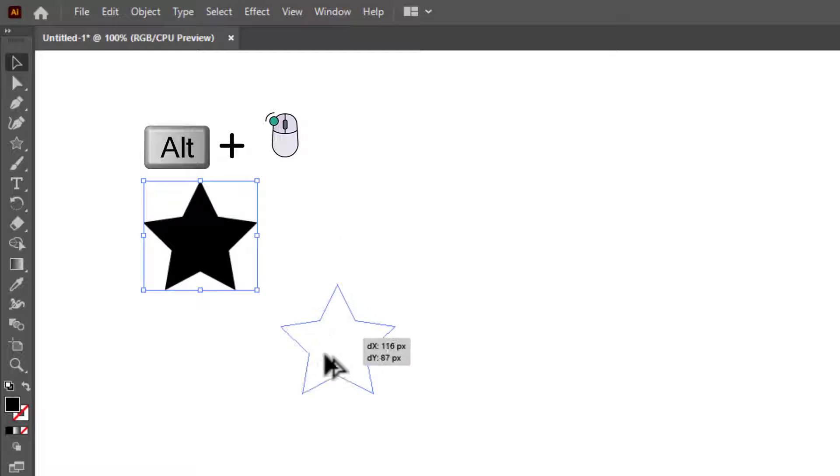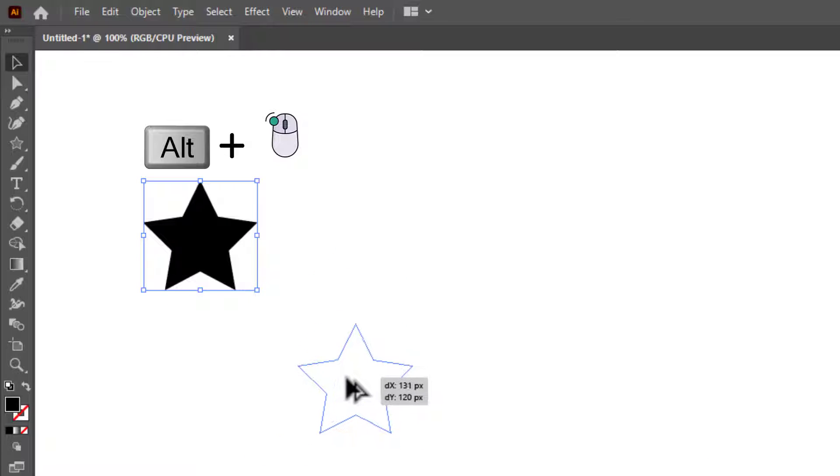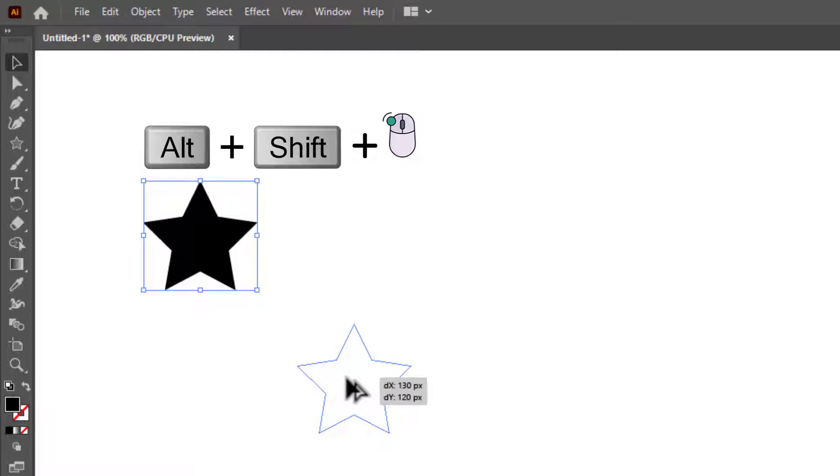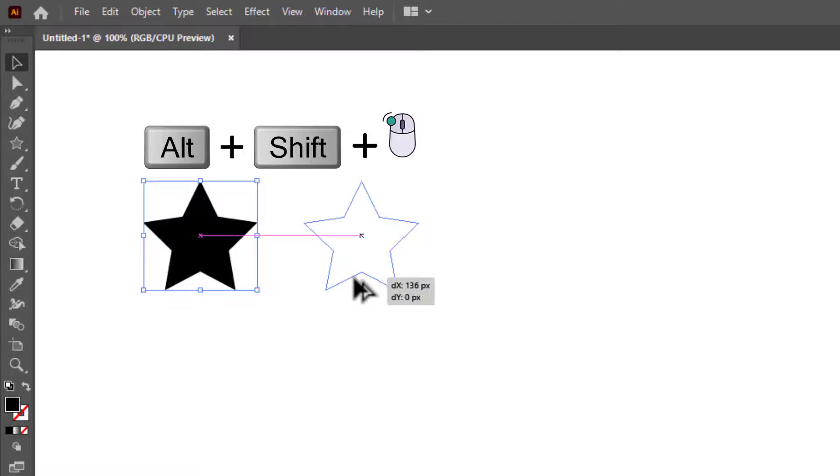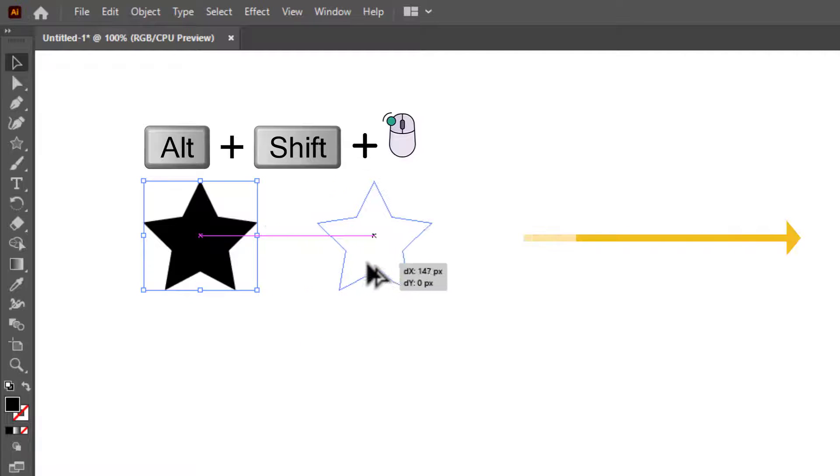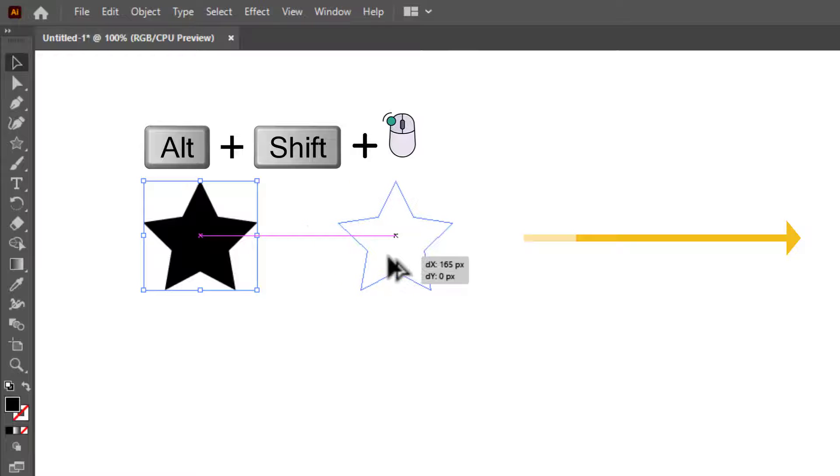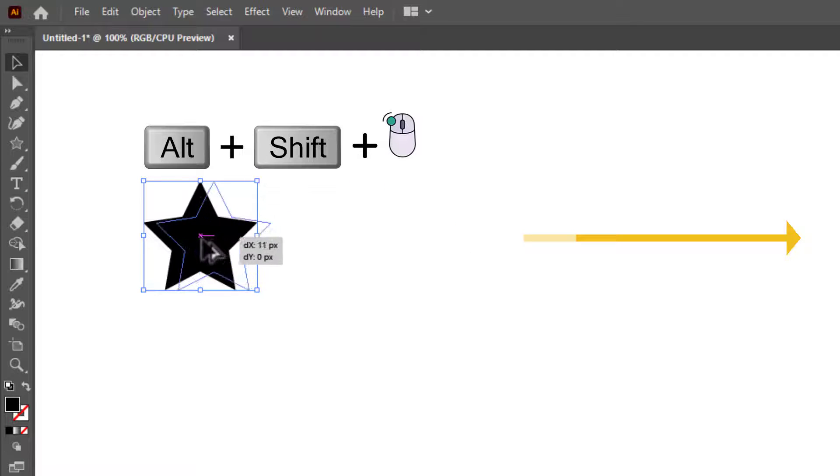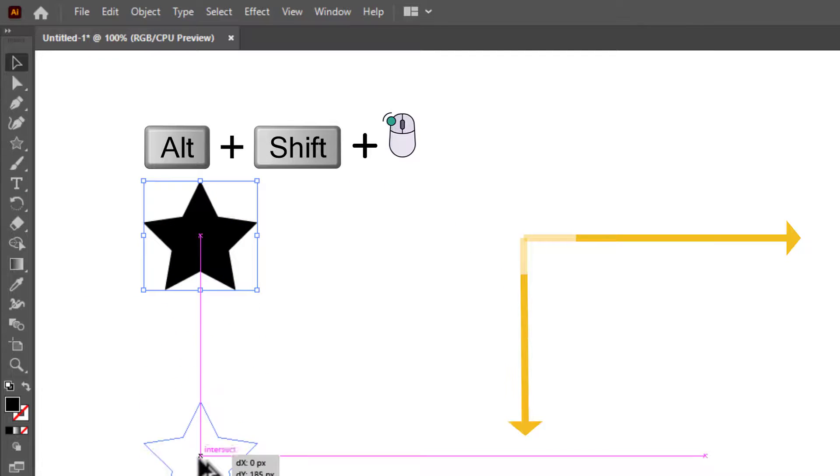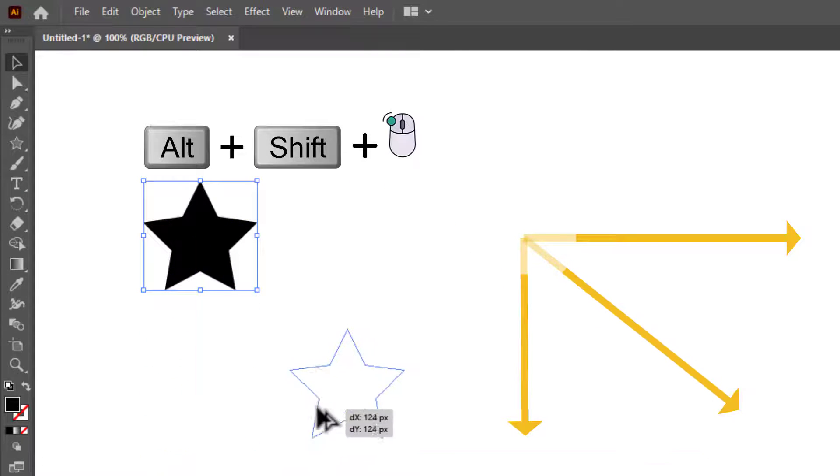While pressing Alt key, if I also press the Shift key, then I can duplicate the shape in linear position. I can only move the shape in horizontal line, vertical line, and 45 degree angle.